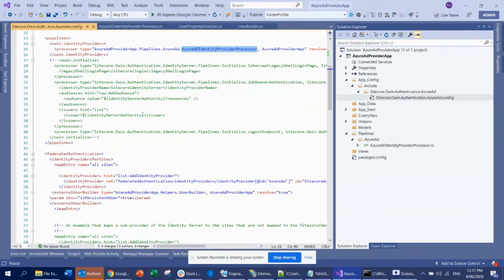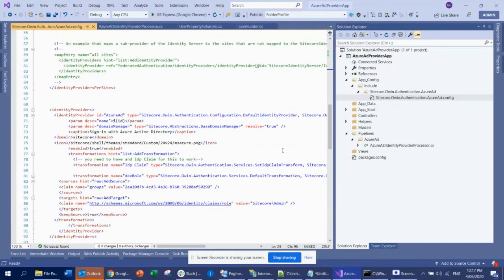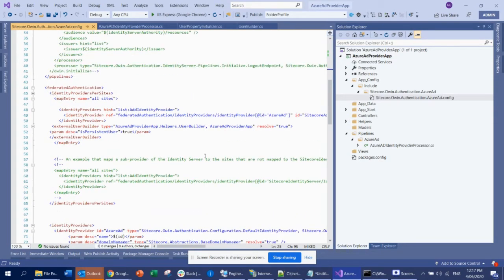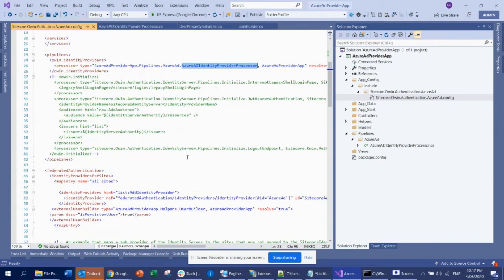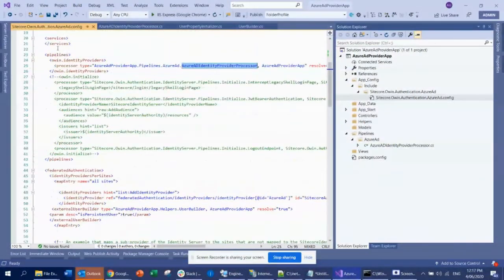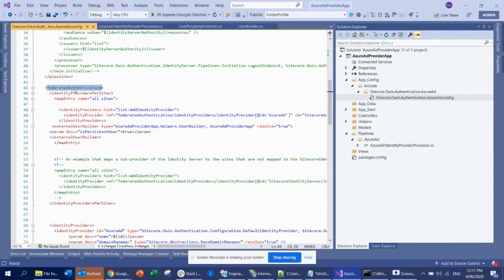Another thing I did: you don't need to customize anything. You can use the default implementation that Sitecore provides out of the box, but sometimes it's easy to use your own custom implementation. So that's that — and this is basically the federated authentication.